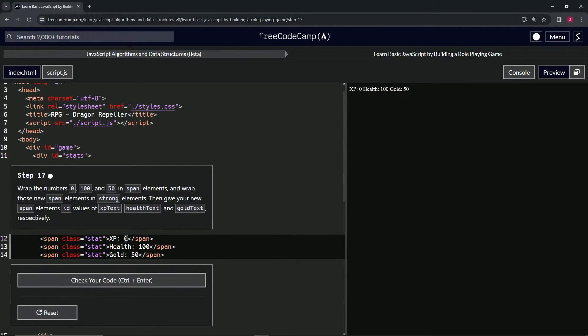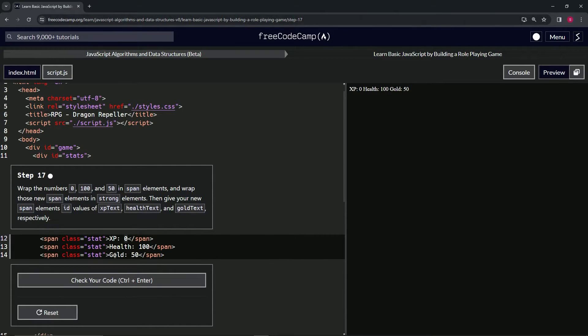It'll subtract some health, add gold, subtract gold—you know, that's what we're doing this for.